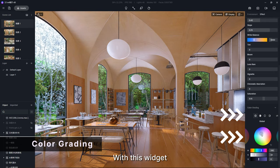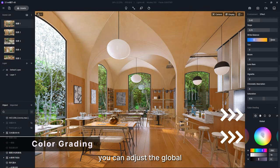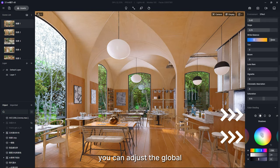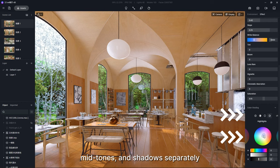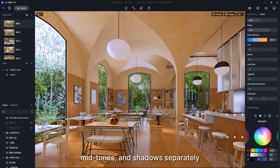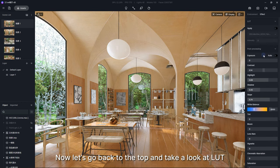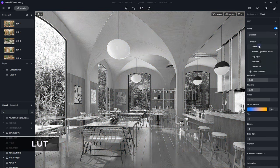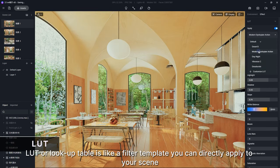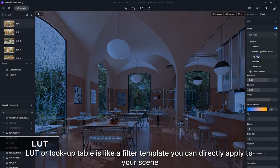With this widget you can adjust the global highlights, midtones, and shadows separately. Now let's go back to the top and take a look at LUT. LUT, or Lookup Table, is like a filter template you can directly apply to your scene.